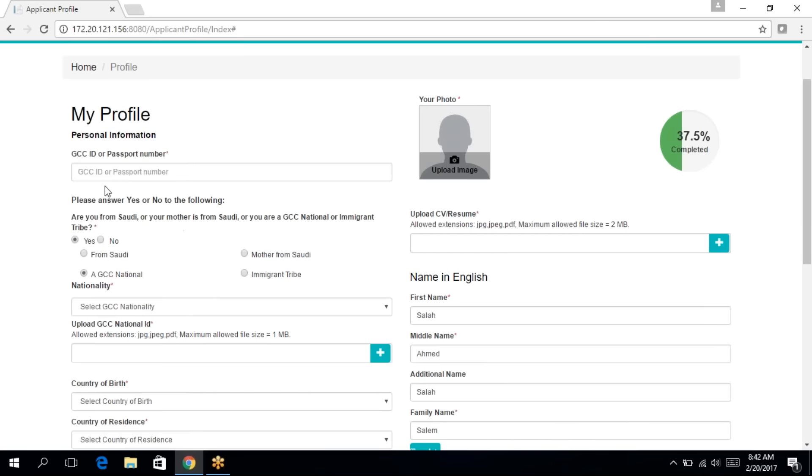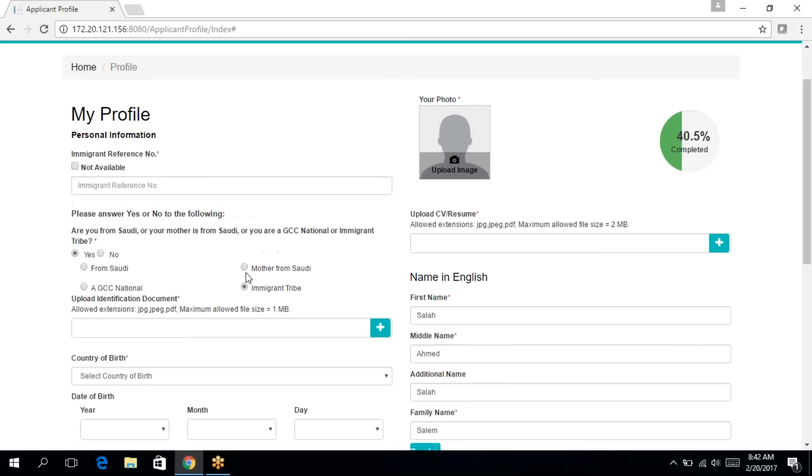If you're a GCC national, you'll need to enter your GCC ID or your passport number. Finally, if you're an immigrant tribe, you'll need to enter your immigrant reference number. If you don't have one, click on not available.